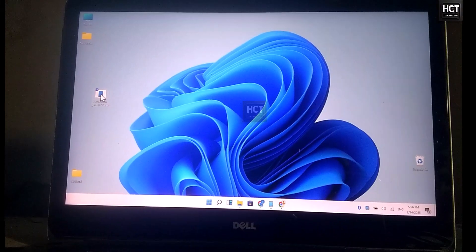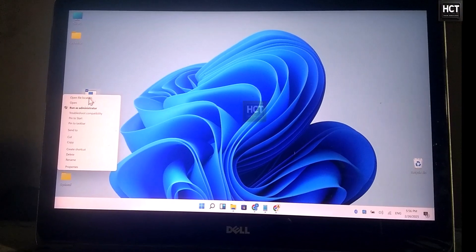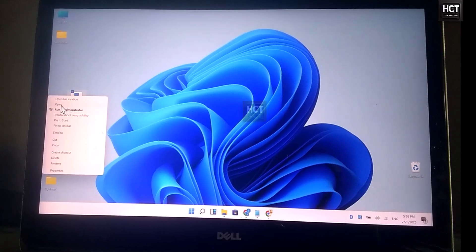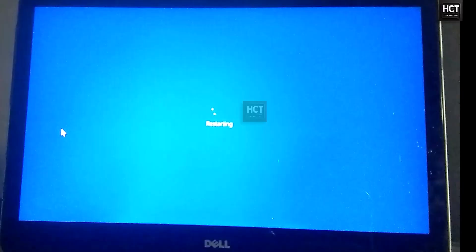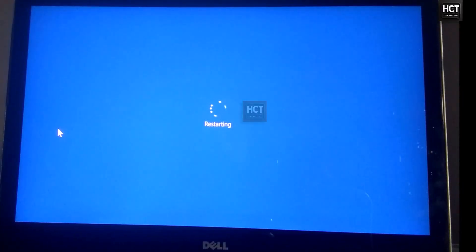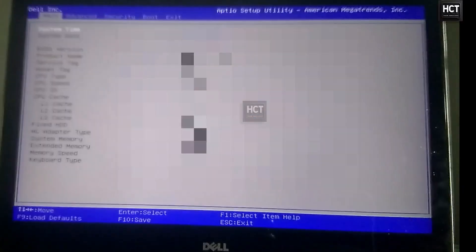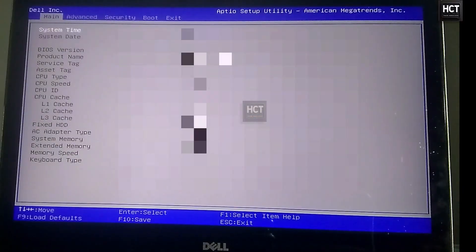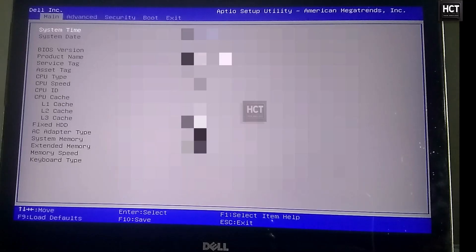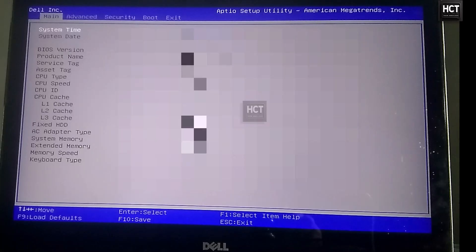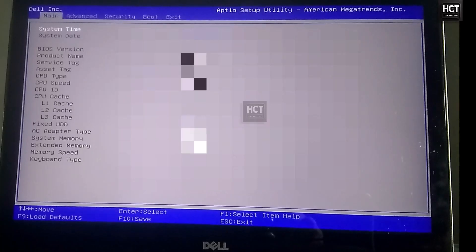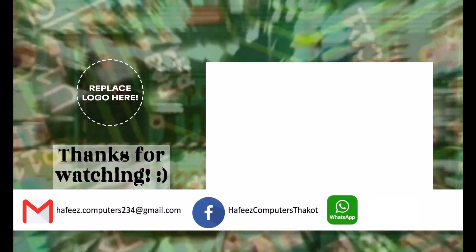Double-click the shortcut anytime to restart into BIOS instantly. That's it. Now you can enter BIOS in just one click. Let me know in the comments if this worked for you. Don't forget to like and subscribe for more tech tips. See you in the next video.